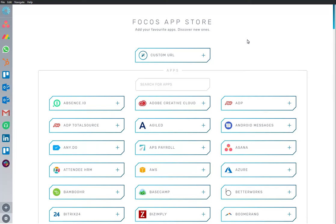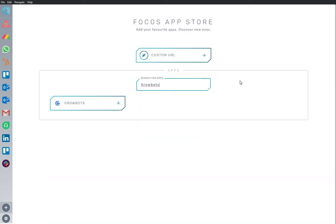Welcome to Focus, a dedicated, work-optimized workspace. Here we are in the App Store, and we have Growbots app installed and ready to go.